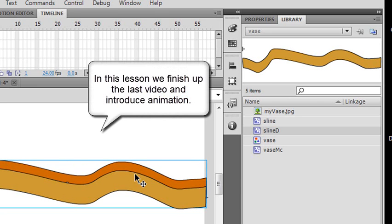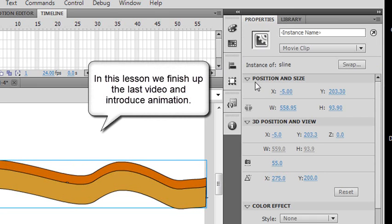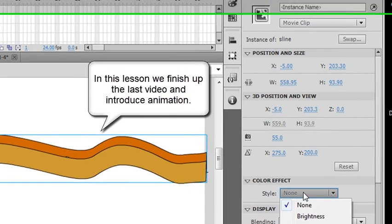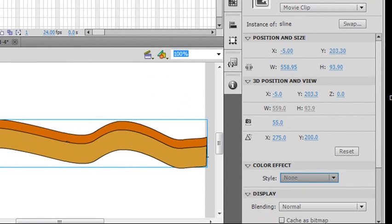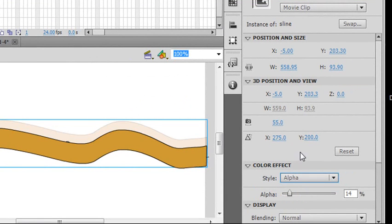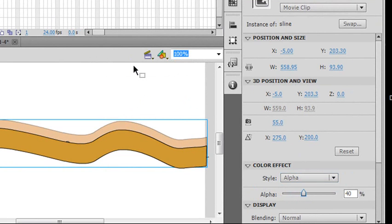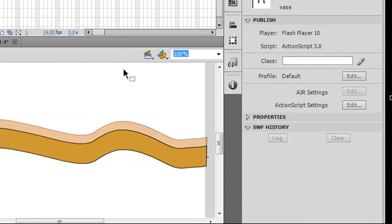Let me click on the back one real quick here. Give it a little bit of an alpha. Just go to the properties, go to color effect, go to alpha. And we'll just make it a little bit less and put alpha on there. There you go, a little background there, kind of stylistic.